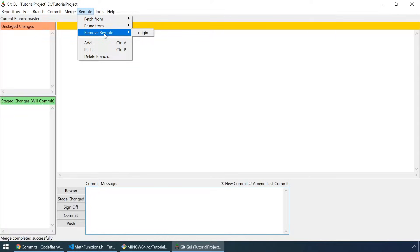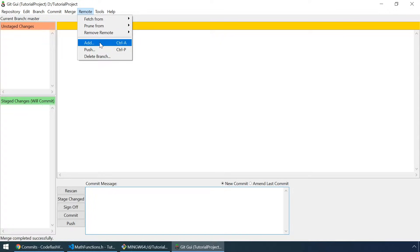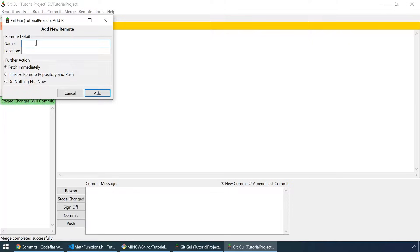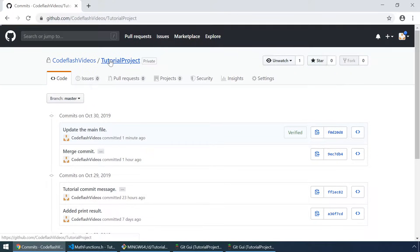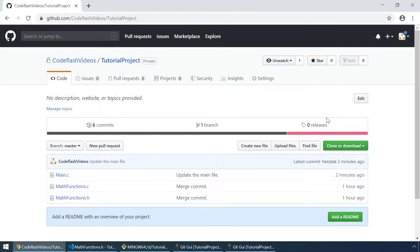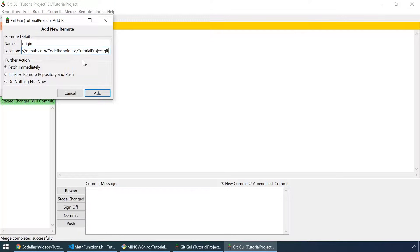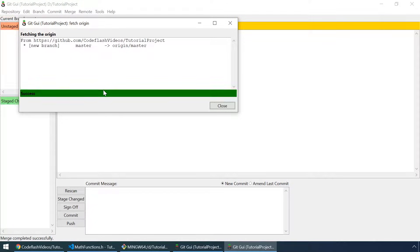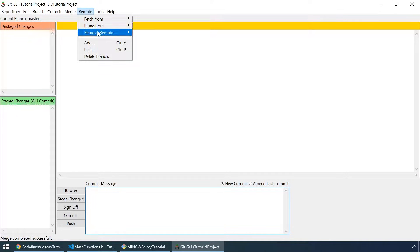The next option is to remove a remote. This is very simple — let's click on origin to remove it. And now it's removed because it doesn't show up. But we can add it again. Let's click on add. For the name type in 'origin' again, and for the location let's copy this link from GitHub. Click on add. And now we have the remote repository origin again.